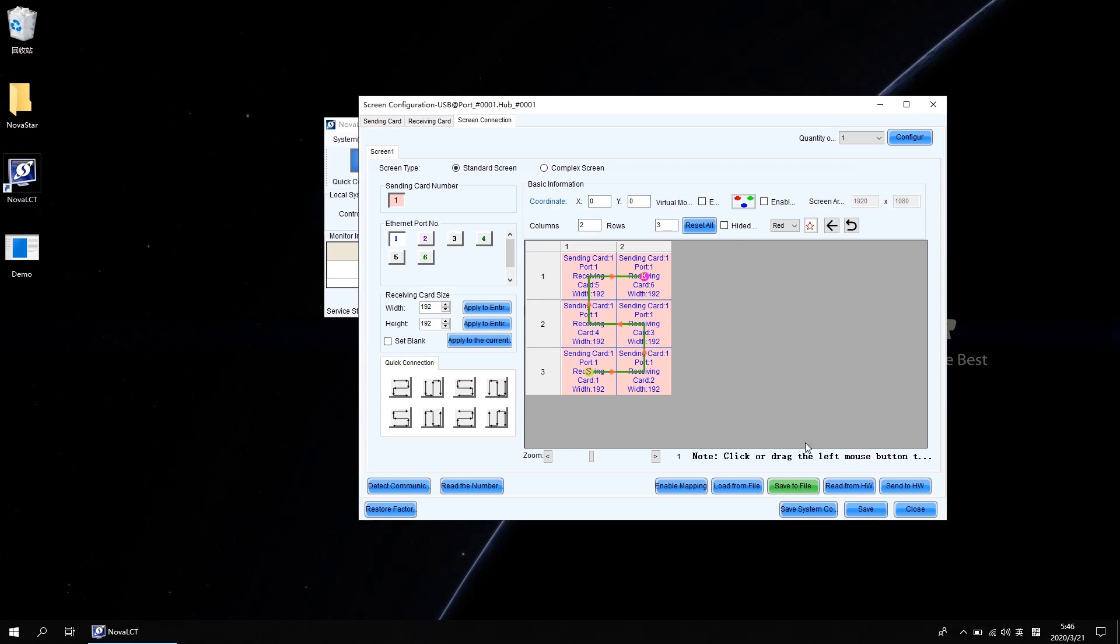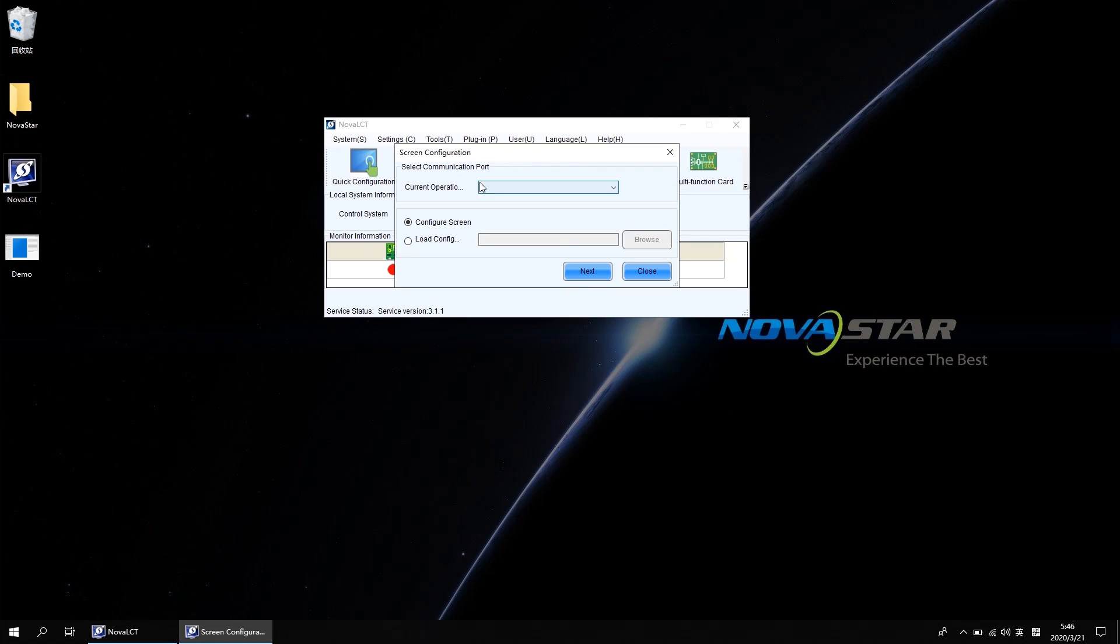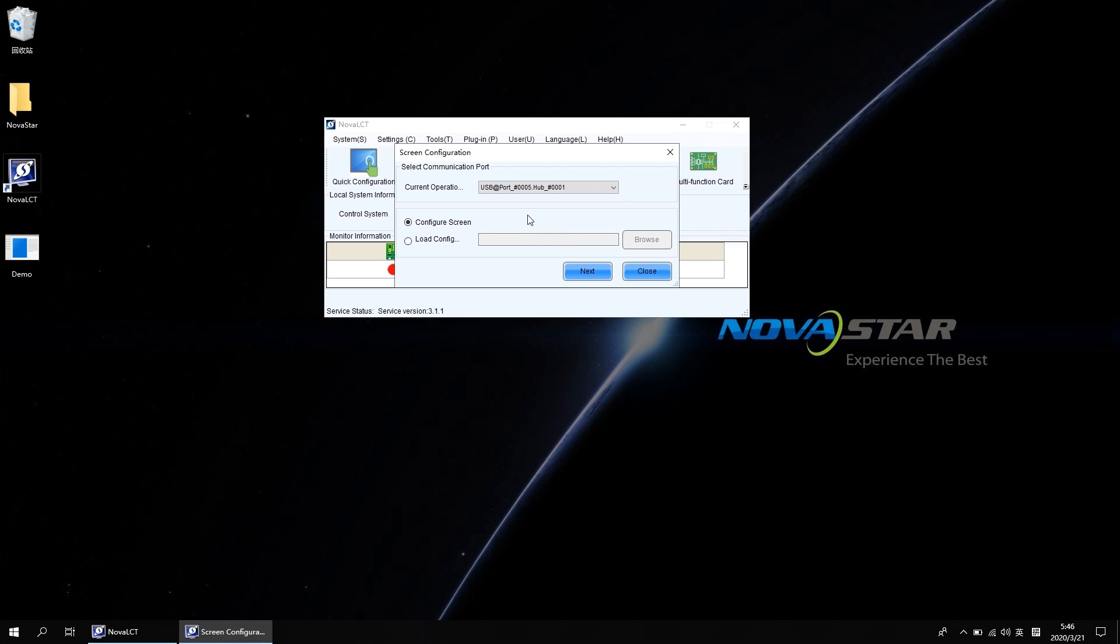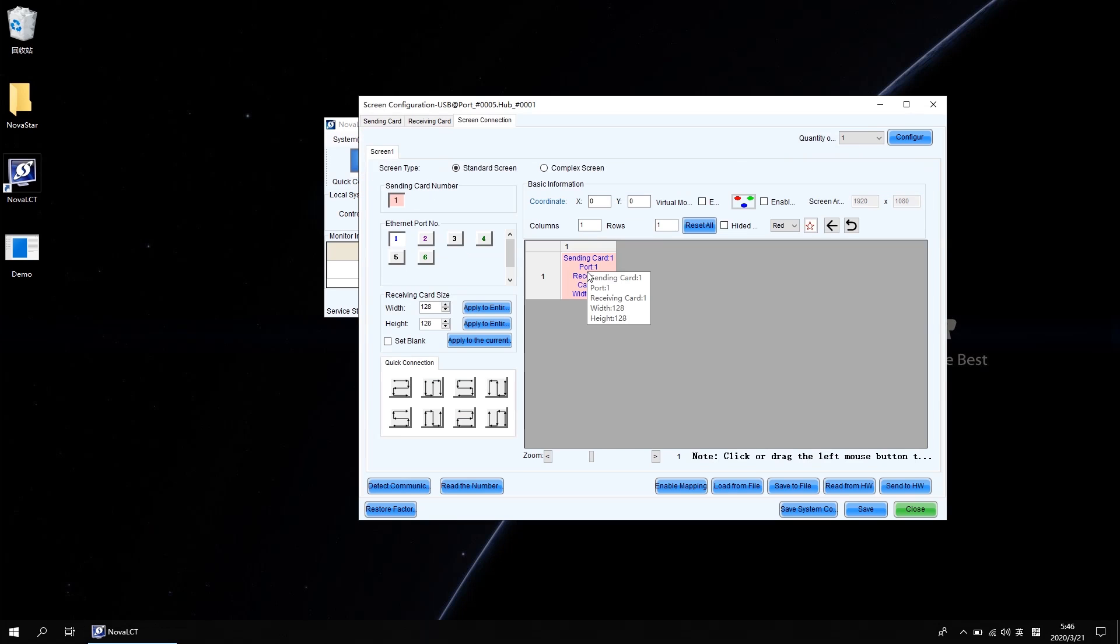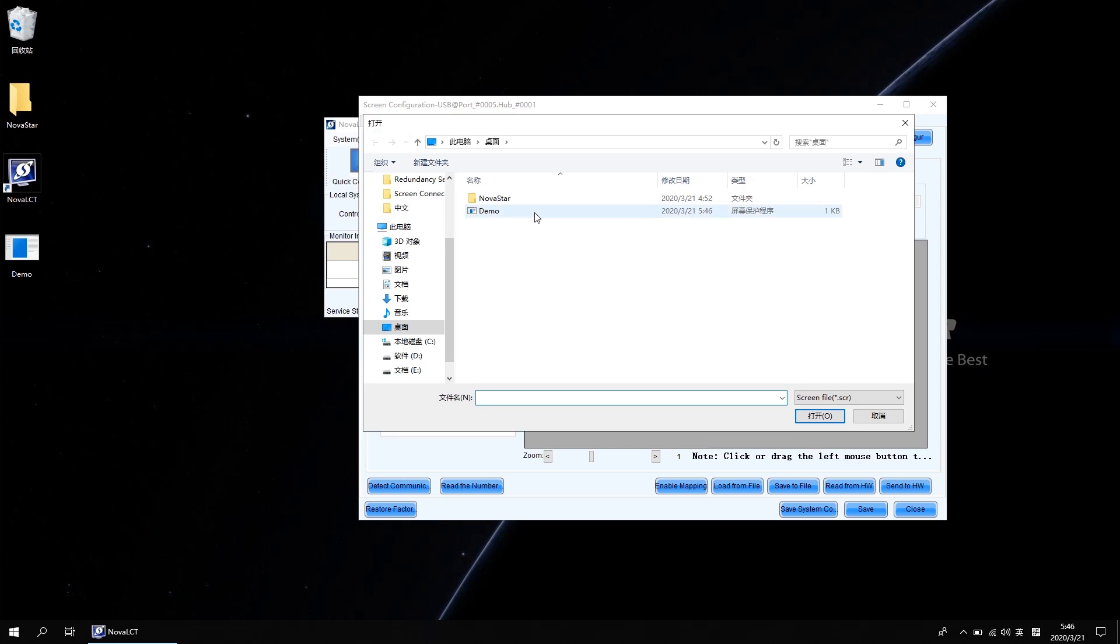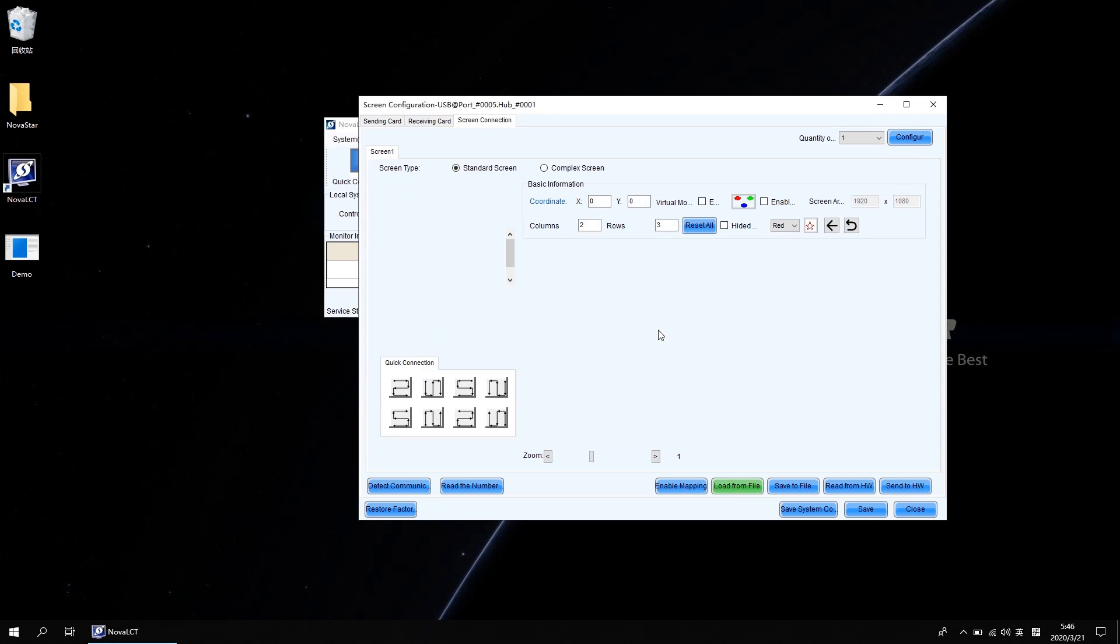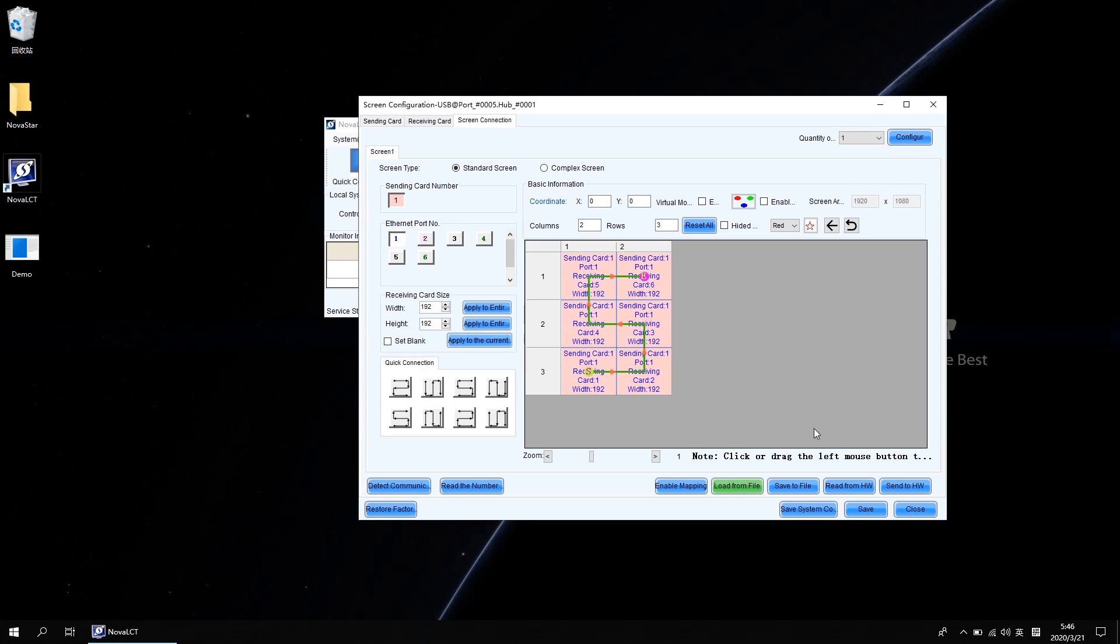Now back to the main interface. Click screen configuration, select the second COM port, go next, get into the screen connection interface. Load from file and browse the demo.scr. Send and save it.